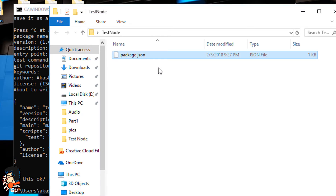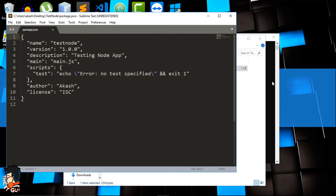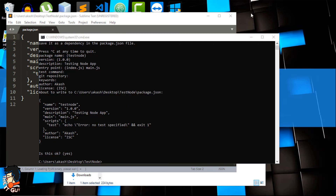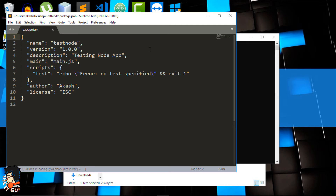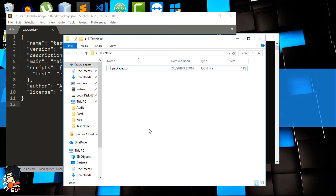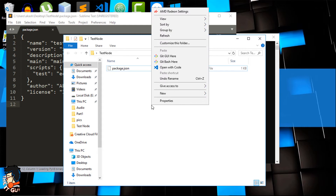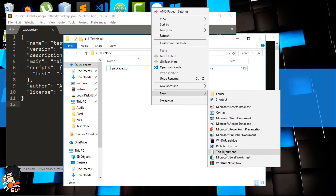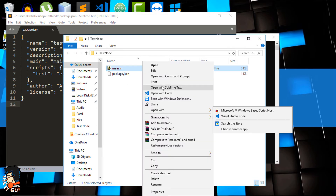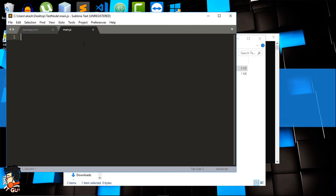If I open it with a text editor you will see this JSON file containing the data we entered during npm init. Our entry point is main.js. Now we'll create that file — create a new file called main.js and open it with your text editor. I'm using Sublime Text but you can use anything.